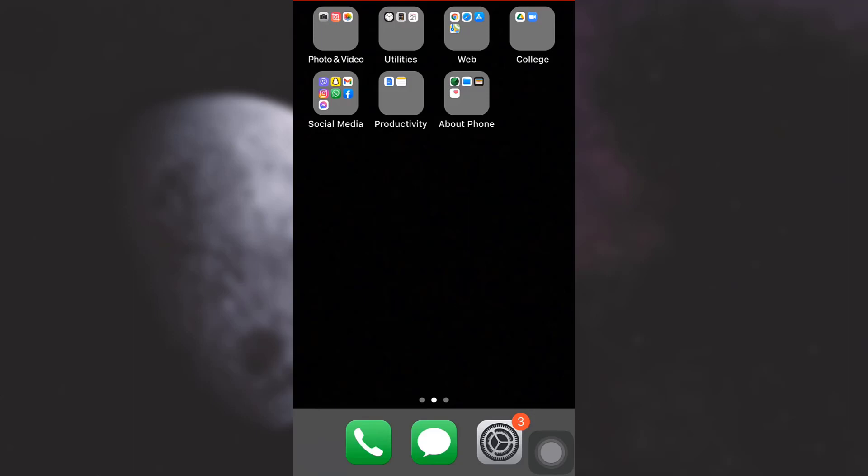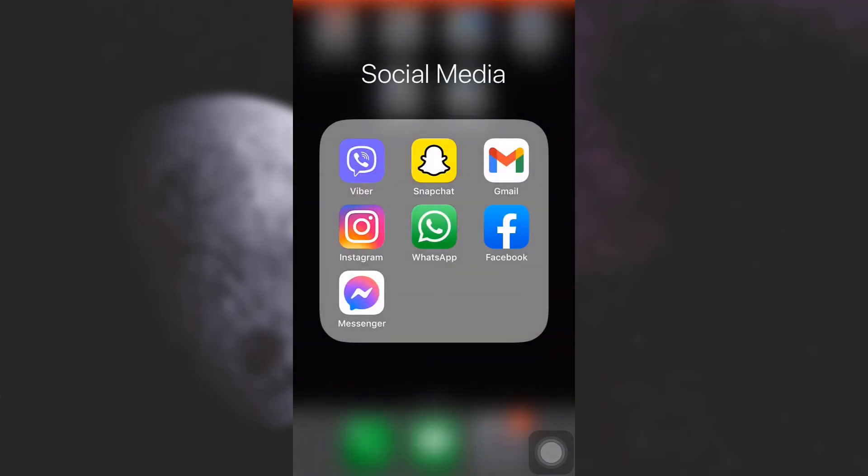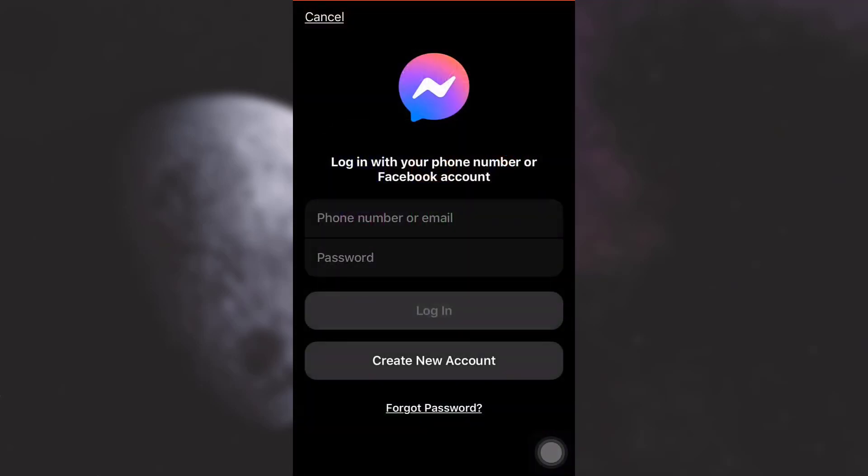Hi guys, welcome back to my channel. On today's video, I'm going to show you how to create a messenger without using Facebook. First of all, go to your messenger app. You're not going to log in, you're going to create a new account, so tap on create new account.